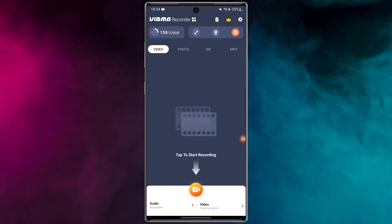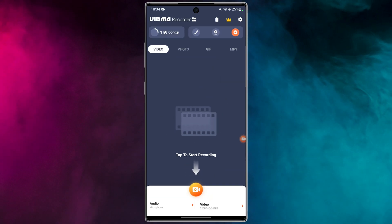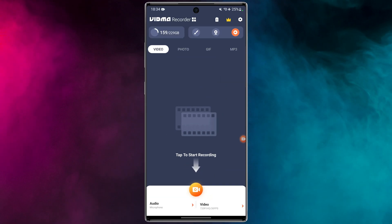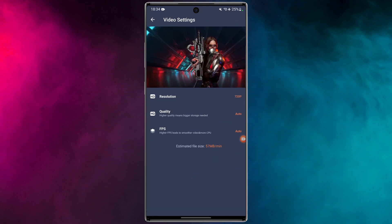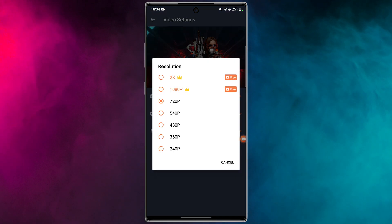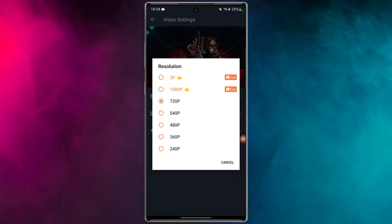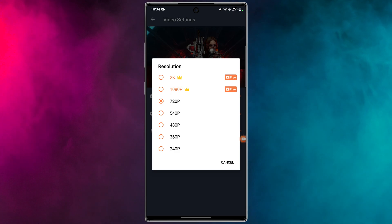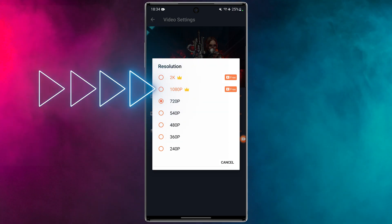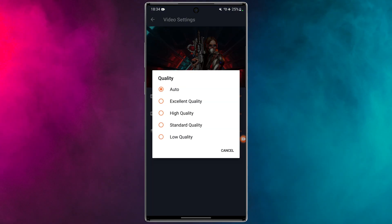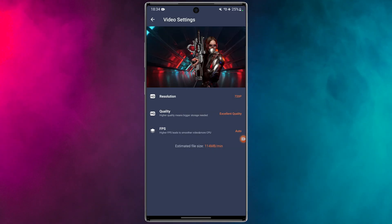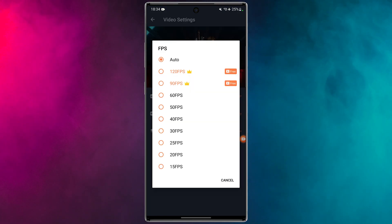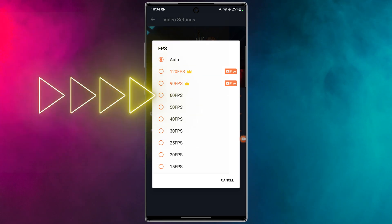To record in the highest possible quality, follow these steps. Go to the Video section — in the Resolution section you can set the quality up to 2K for free, but 1080p is enough. In the Quality section, set it to Excellent Quality. Now set the frame rate to 60 frames per second.